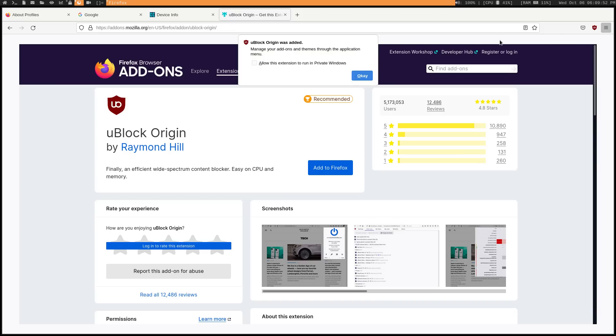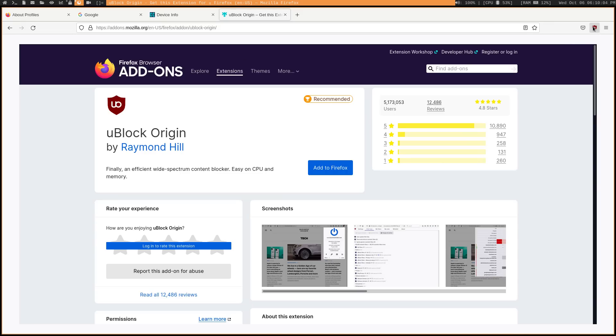All right, we're all set. And go ahead and run it in private windows as well because I believe that the user.js actually does technically run everything in private windows. So you want to do that with all your add-ons.